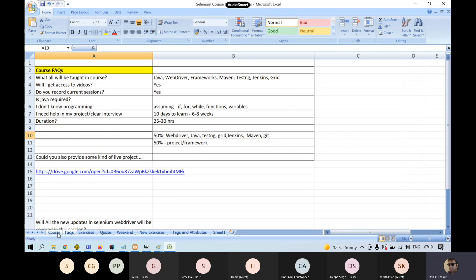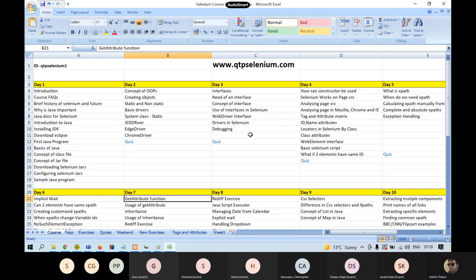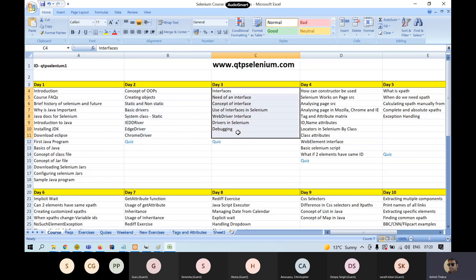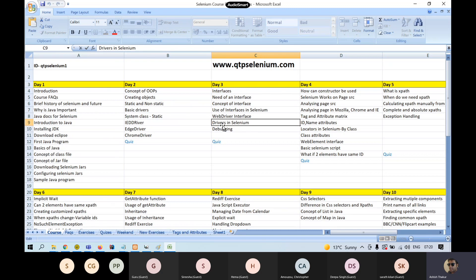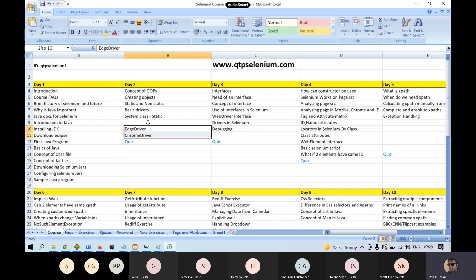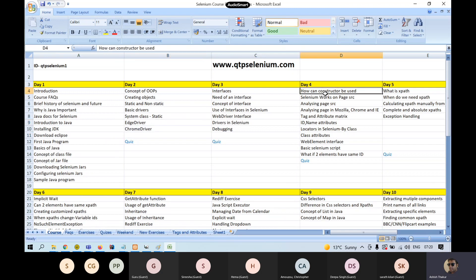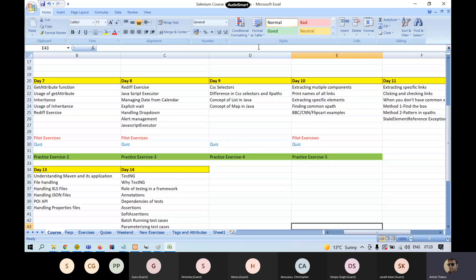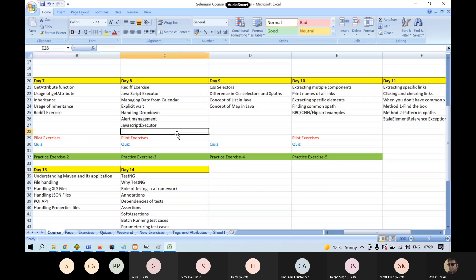This is the rough course outline I have made day by day. We'll go through introduction, concepts of OOPs, interfaces, and see how OOPs and interfaces are used in Selenium. Then we'll learn constructors, XPaths, and Selenium. It's going to take us nearly 13 to 14 days to cover Selenium, and then we'll jump into the project.